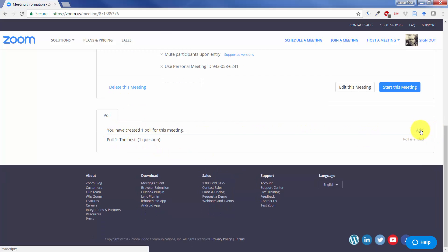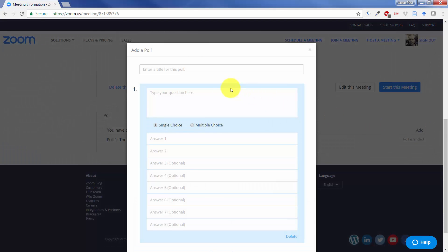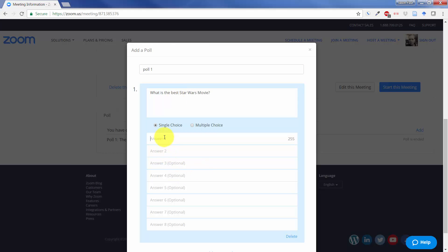I've created one poll. I'm going to show you how to add a poll into this live session by clicking on Add. And I'm going to ask Poll 1, type in my question, and my answers down here.